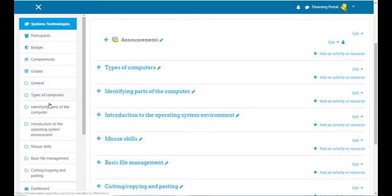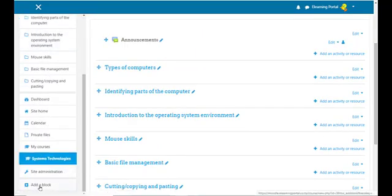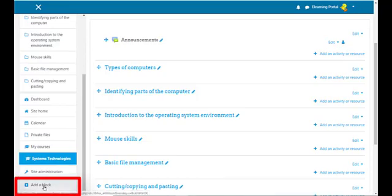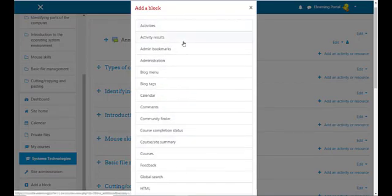Now in the left pane, scroll down to where you see 'Add a block.' Click on it and this menu will appear — the Add a Block menu. Here we can choose which blocks we want to add to our course.